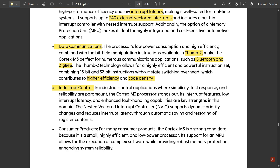The fourth application is industrial control. In industrial control applications where simplicity, fast response, and reliability are paramount, this processor stands out. Its interrupt features — specifically low interrupt latency and enhanced fault handling capabilities — are key strengths in this domain, as industries often encounter errors during processor operation.